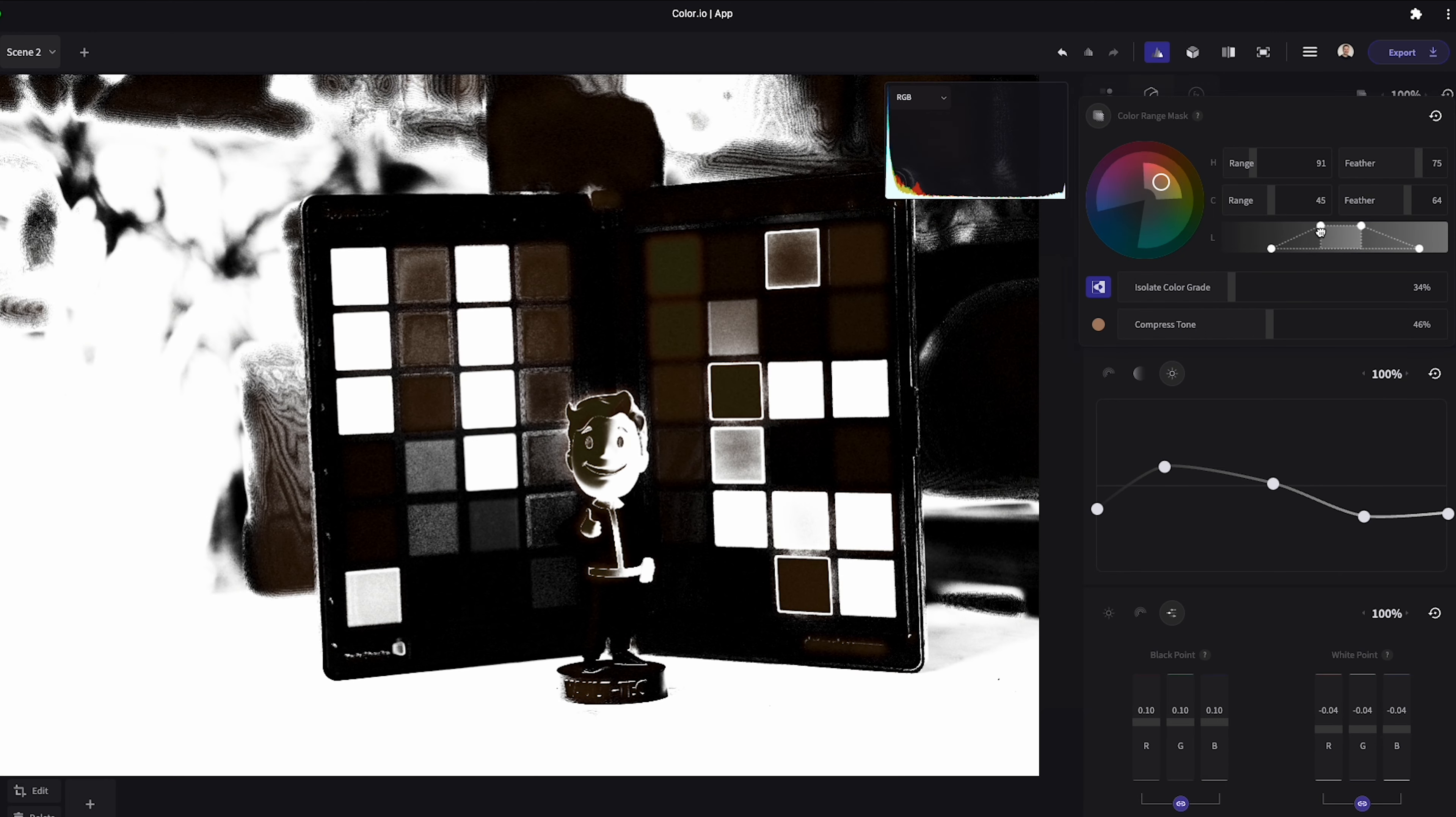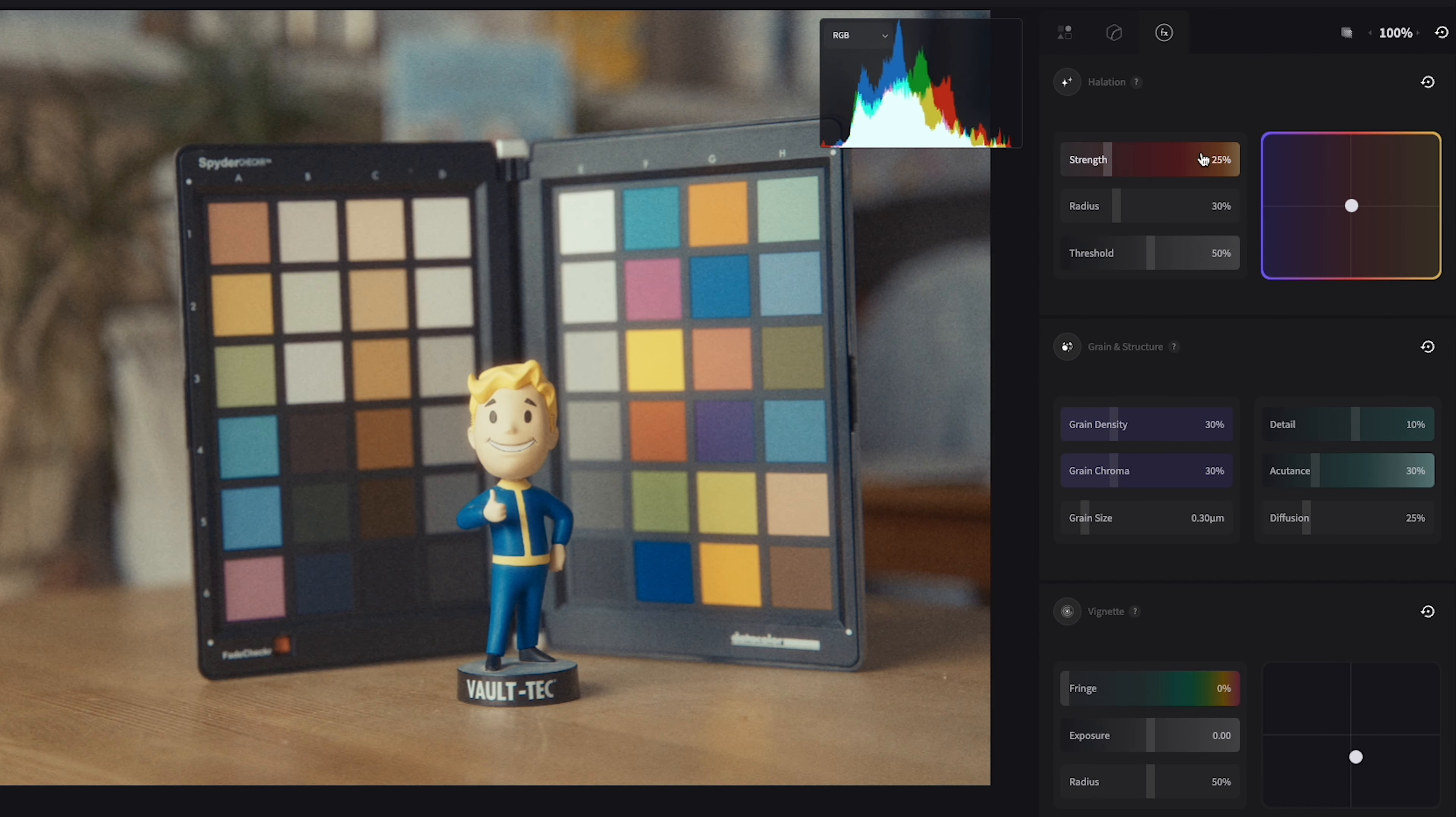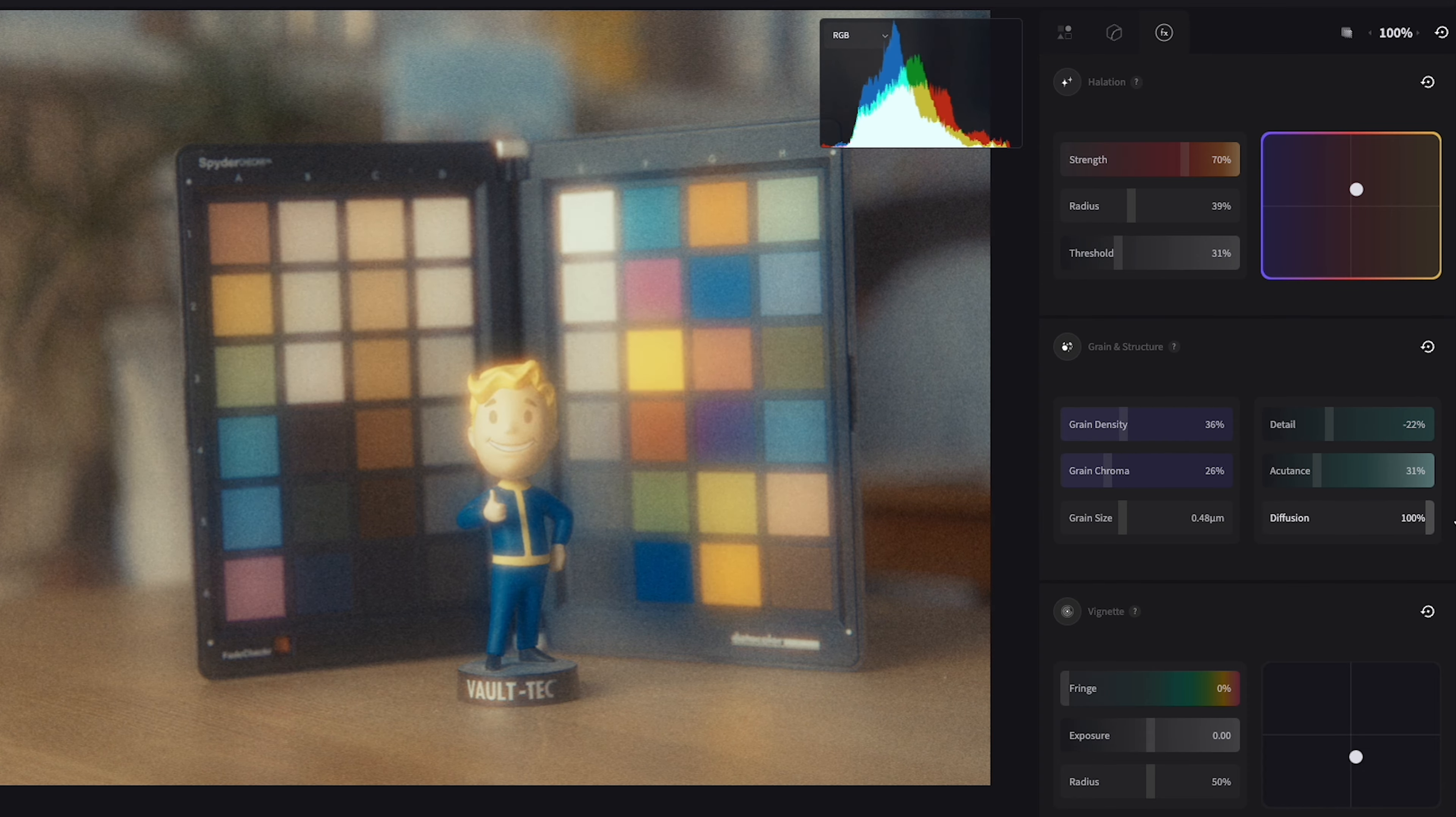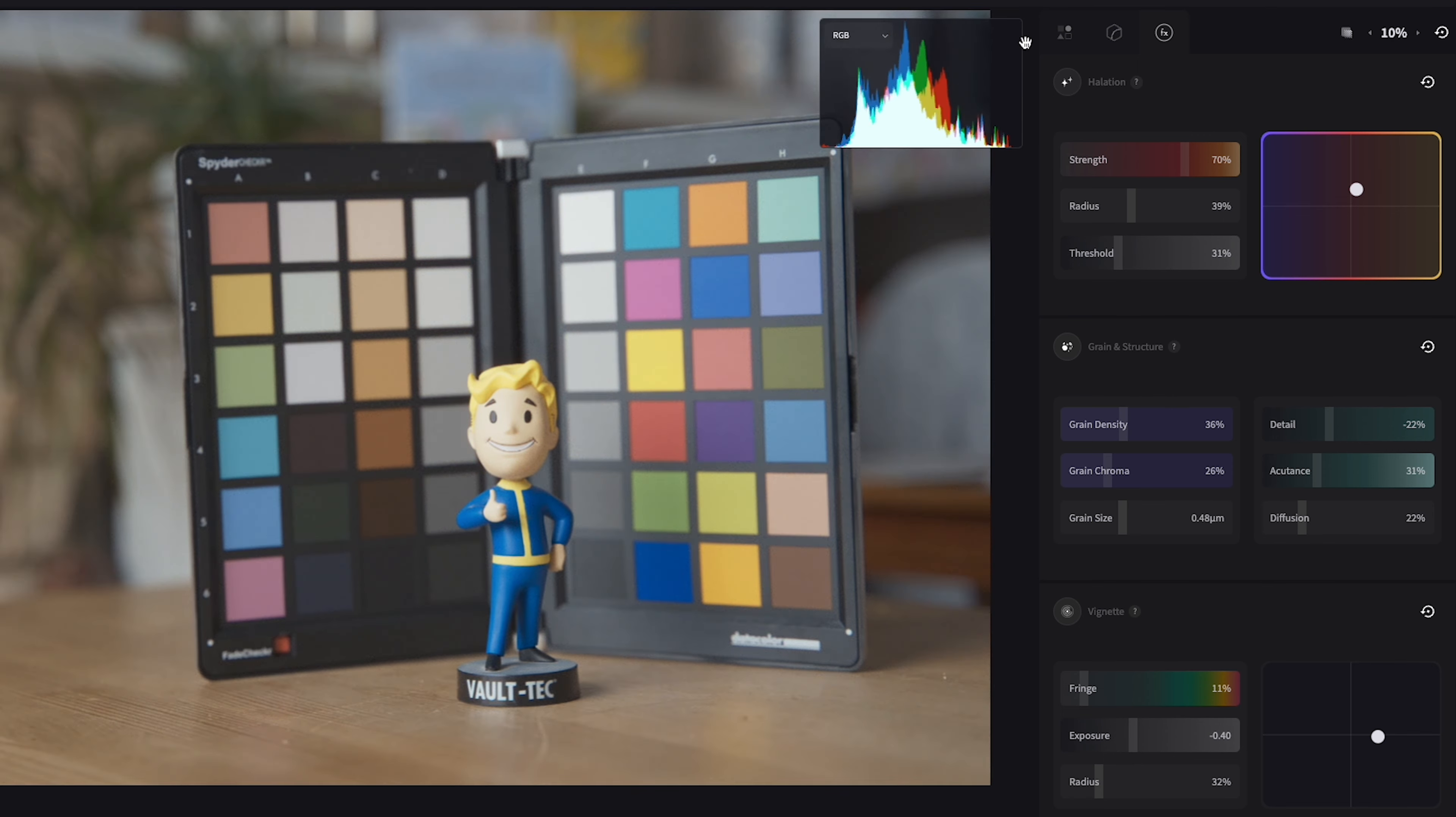Next up we move on to the film effects section. This is where you can add halation grain and vignettes. Each of these has their own custom controls. It's easy to go overboard with these sometimes but just remember a little goes a long way.